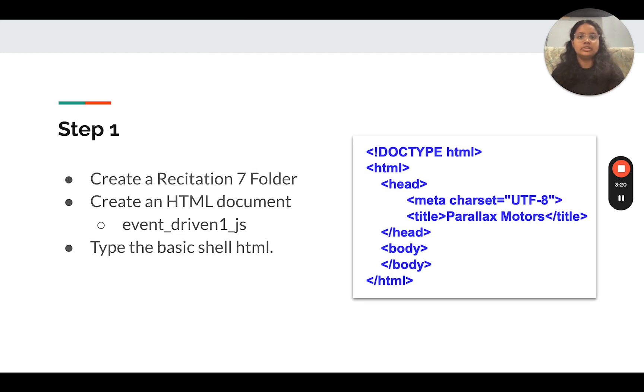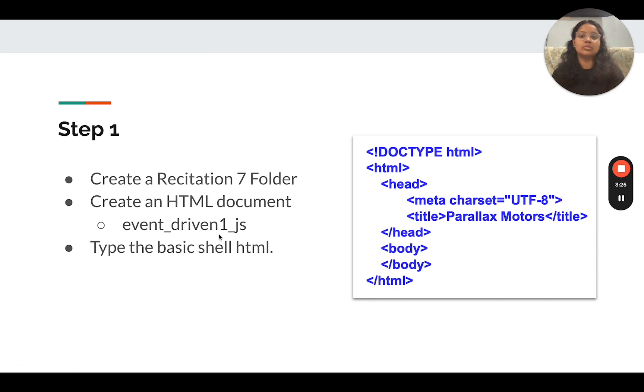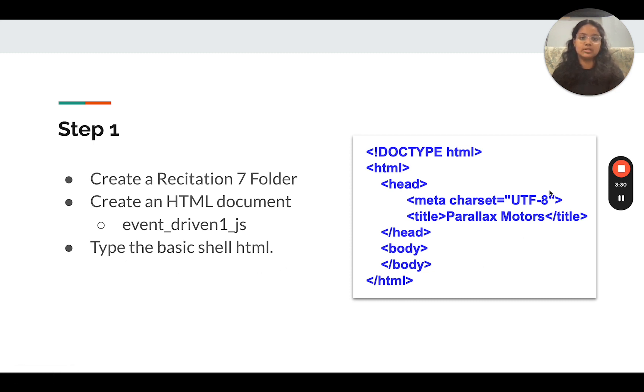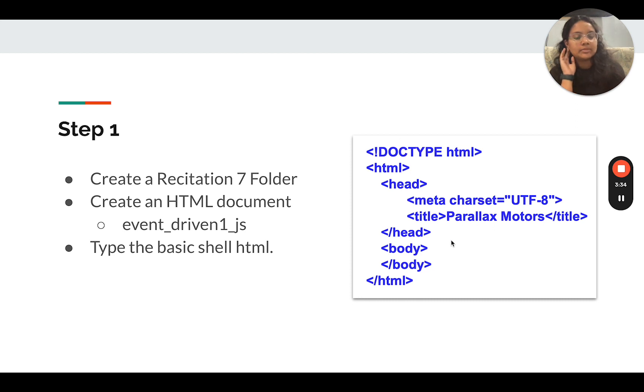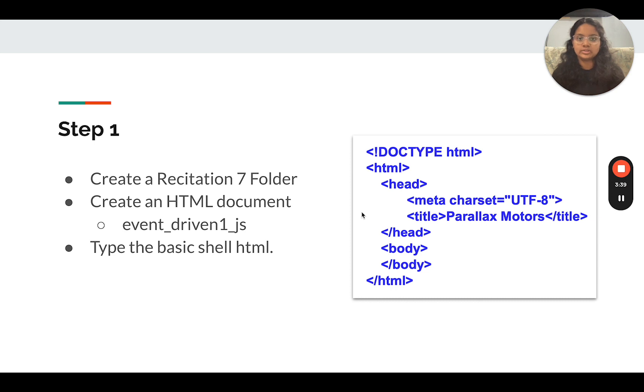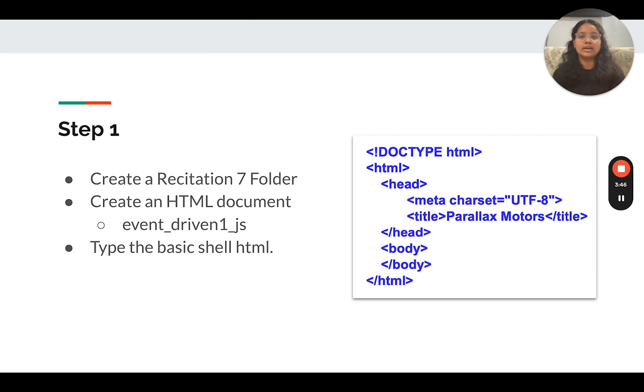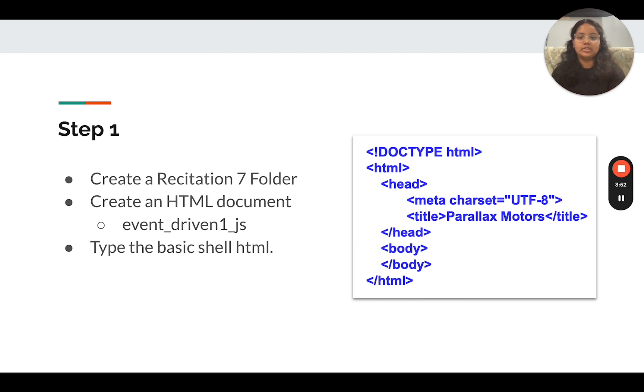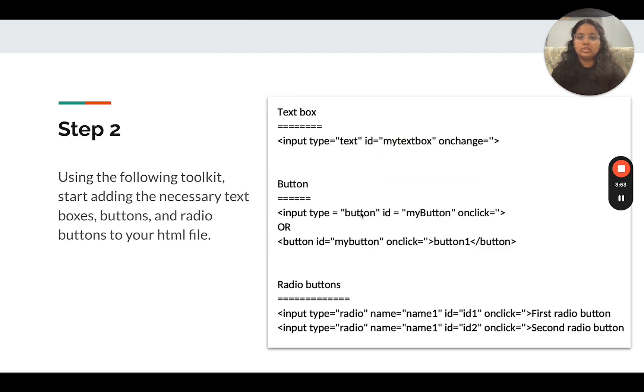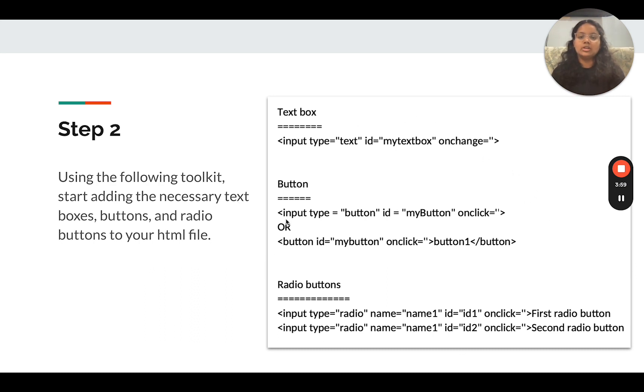The first thing that you're going to do is create a recitation 7 folder and create an HTML document named event-driven1-js and type the basic shell HTML. So this is a shell. We're going to have a title of Parallax Motors. This shell should also be in the recitation files posted on canvas. I also have the toolkit, which I'm going to show you next, posted. And the initial guide is also posted. The initial guide is not going to have the JavaScript code. The JavaScript code is what we're going to be doing right now.